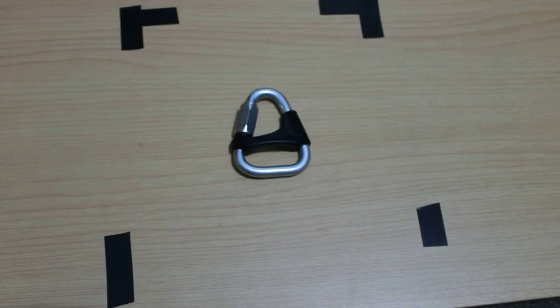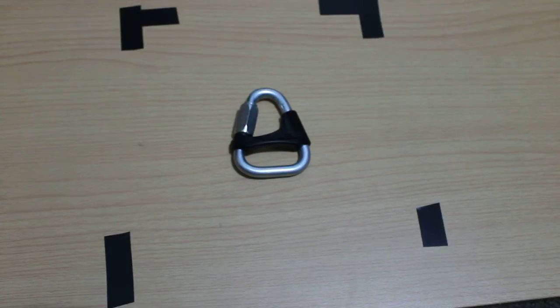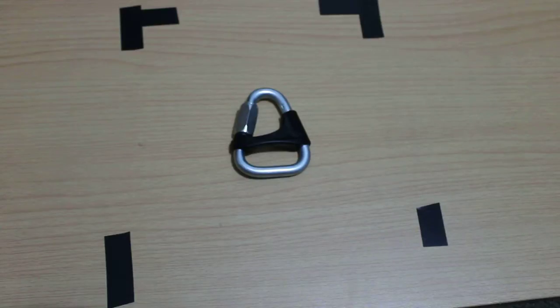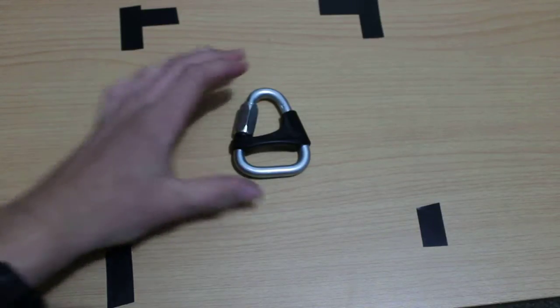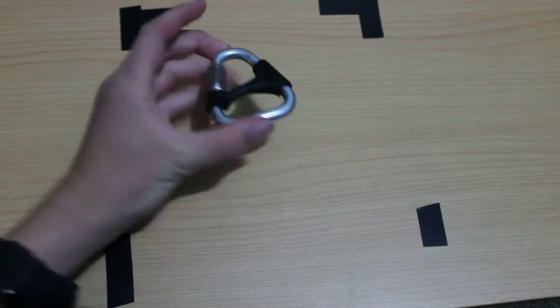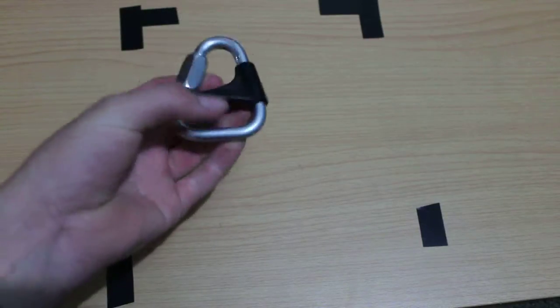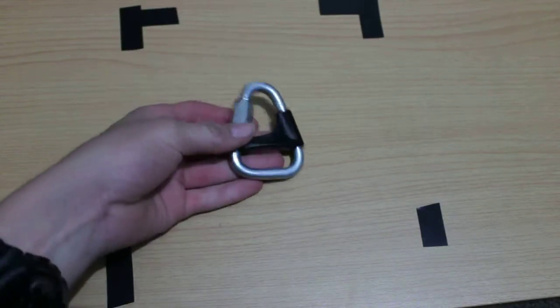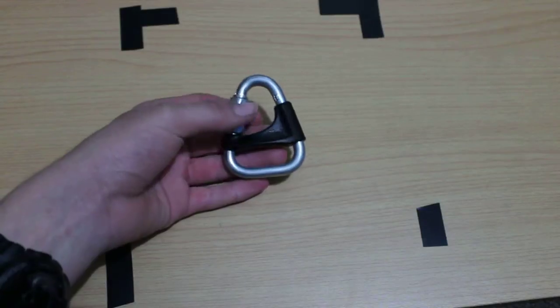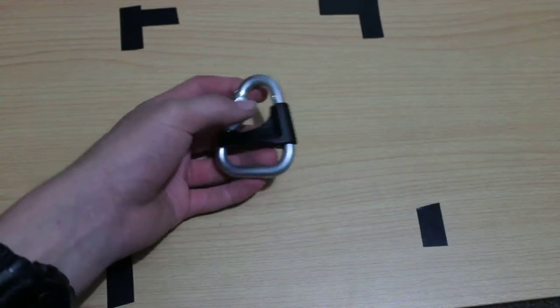Hello, and today we're going to be looking at the Petzl Delta Quicklink. It's a triangular quicklink for attaching multiple shoulder straps to the harness but has many other uses.